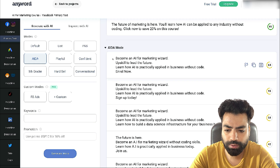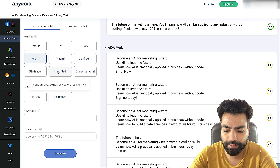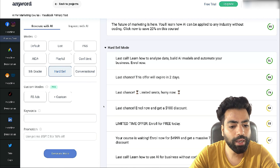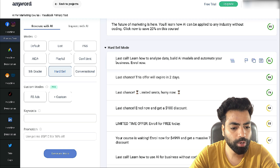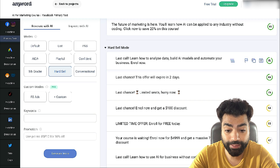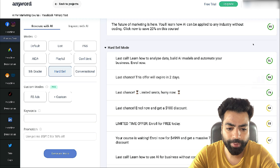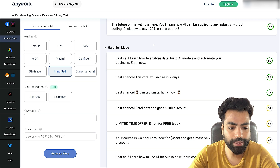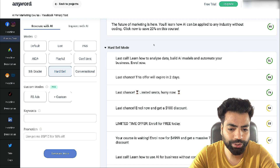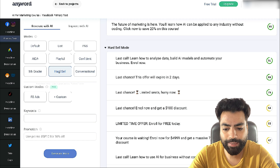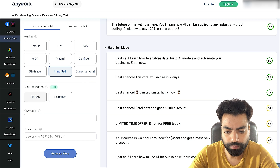Let's also check hard sell and click generate. It says: 'Last call — learn how to analyze data, build AI models and automate your business. Enroll now.' The score for it is 91 — that's really nice. This copy could actually be used for remarketing, for people who already know about the course and have come to the page, when you want to be very salesy with them.